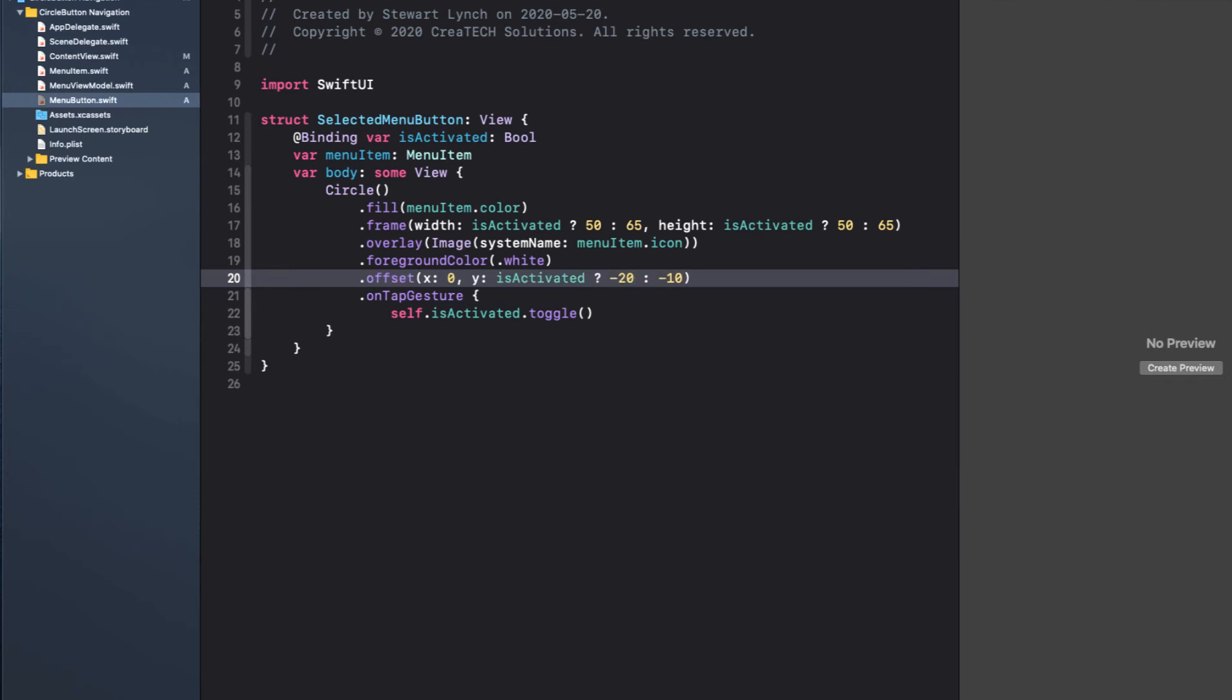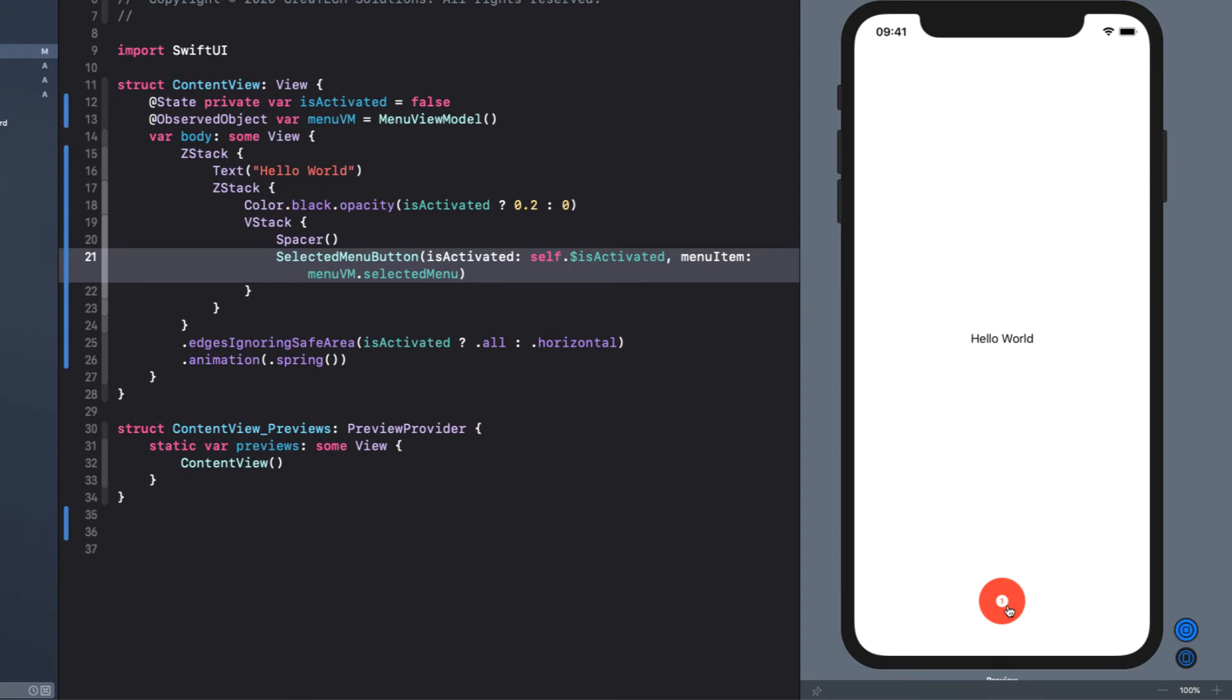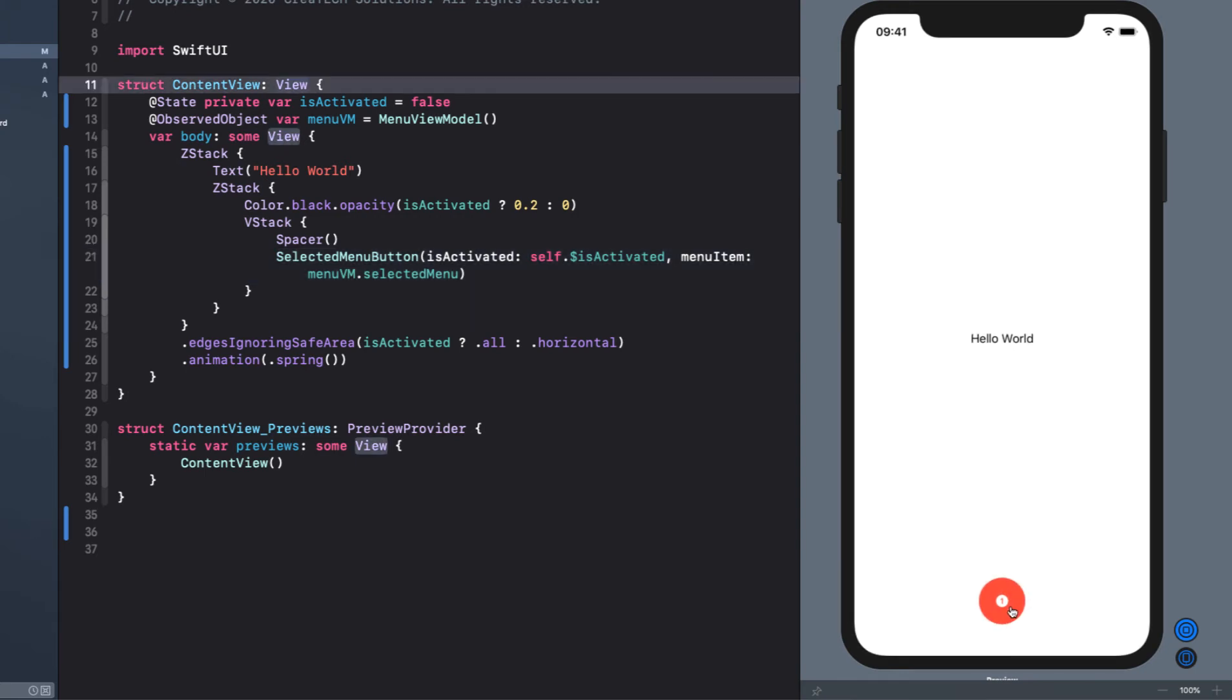Now when we tap on our button, we want to make sure that we fan out our menus that will be placed behind the selected one. So initially, all other remaining buttons are going to be placed directly behind this button, the selected button. The placement of these menus will depend on the number of menu items. Remember, we can have anywhere from two to five menus in this solution.